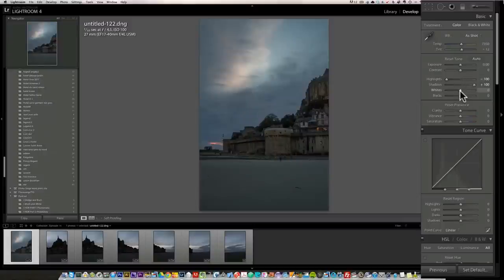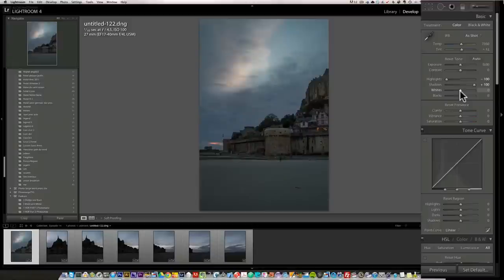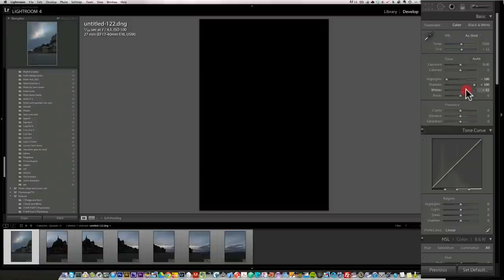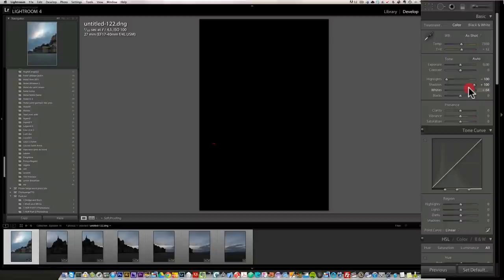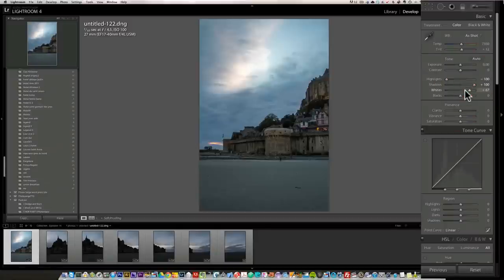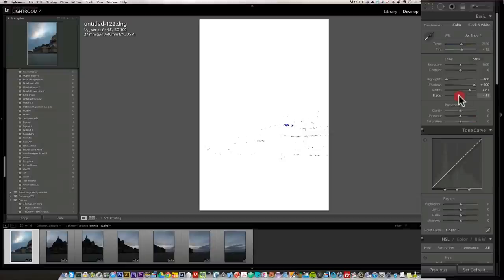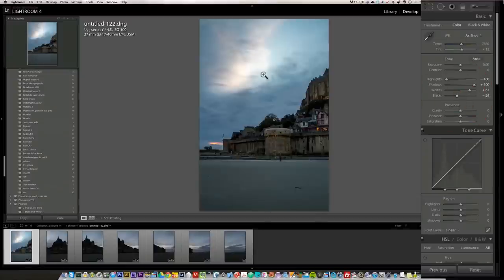For whites I'm just going to press the option key and I'm going to go right until I see some pixels coming up. Maybe a little bit more. That's too much. I'm backing this down. So now we have some whites here.